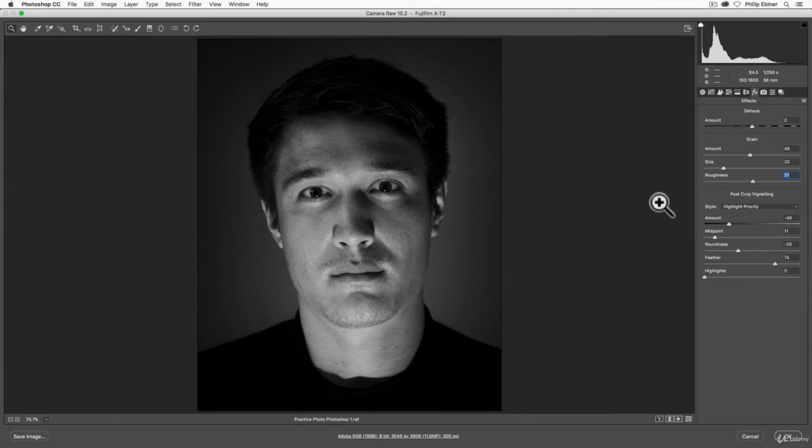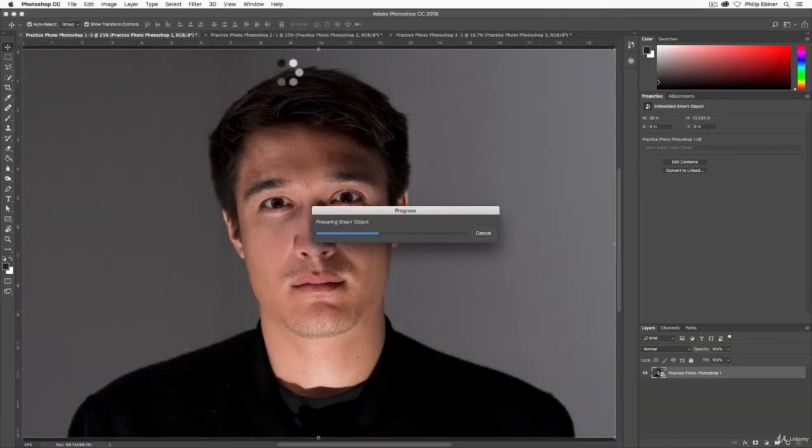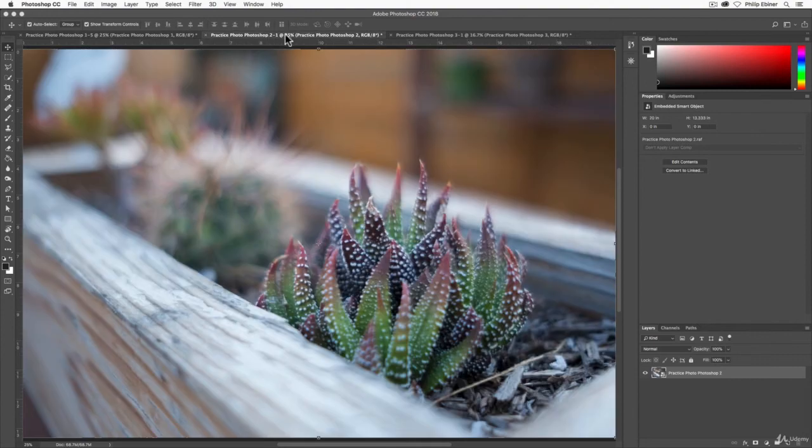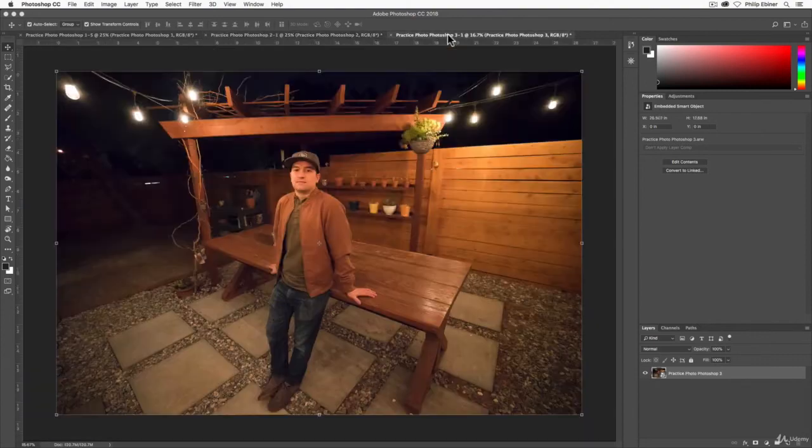The last effect up here is Dehaze. Let me click OK and let's go to one of our photos that will look better for Dehaze.